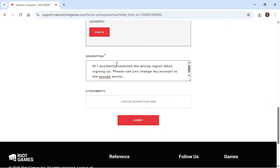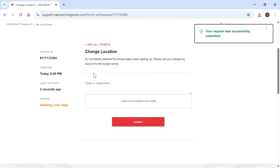For the description, type in the following: Hi, I accidentally selected the wrong region when signing up. Please can you change my account to the European server. Obviously change this to whatever server is relevant to you, then press submit.